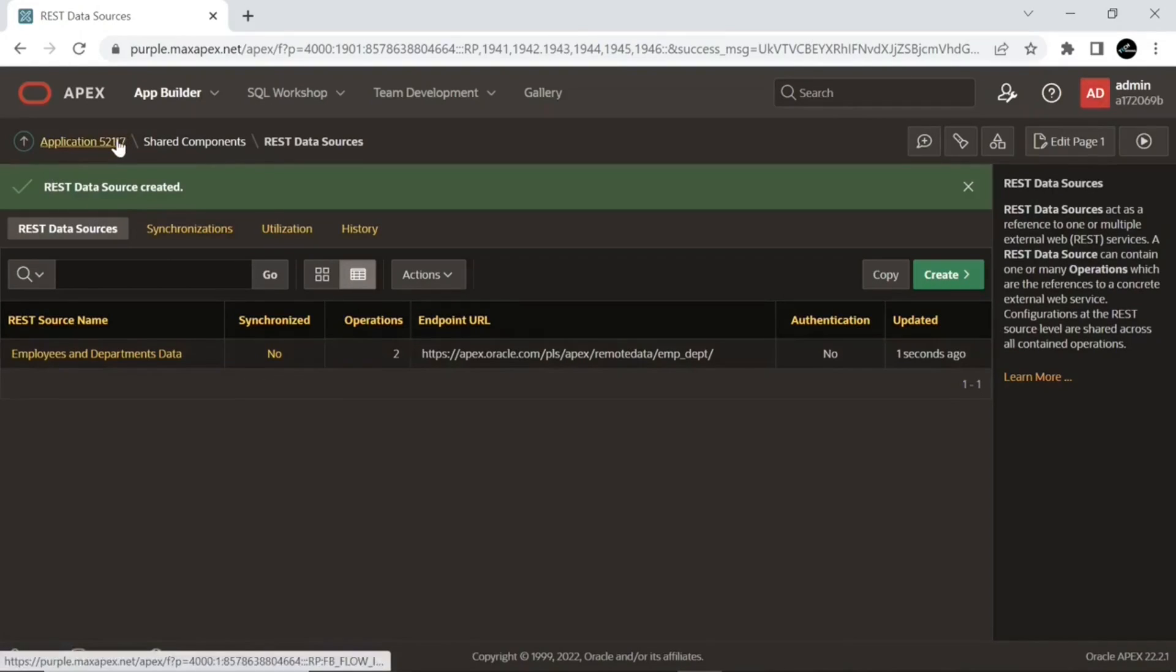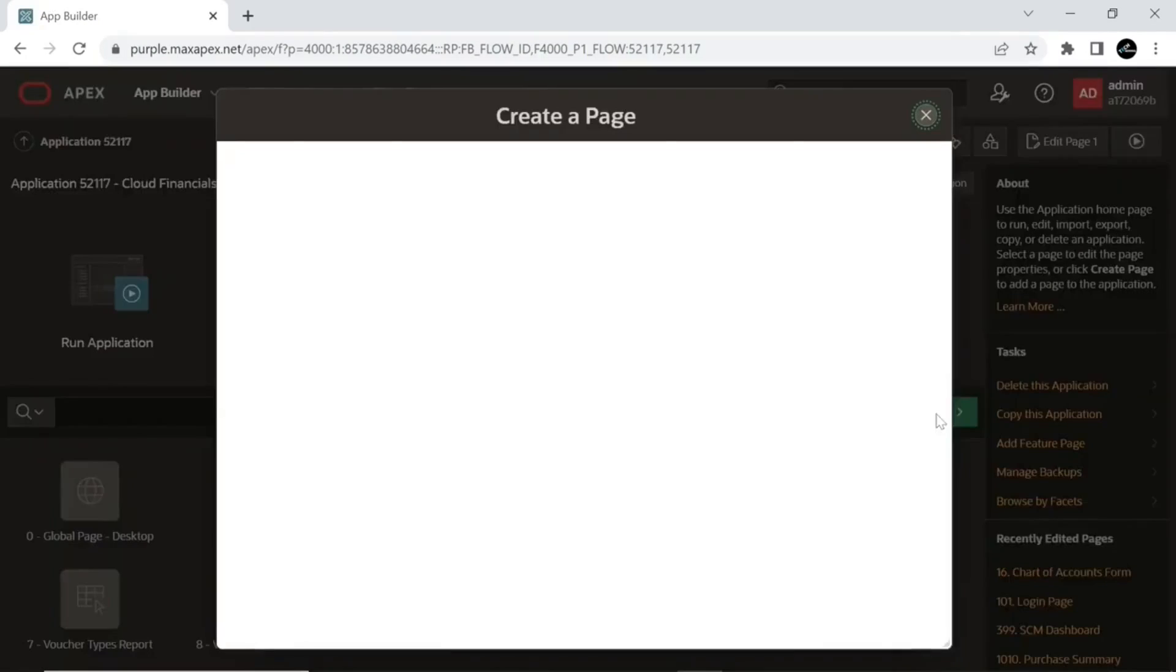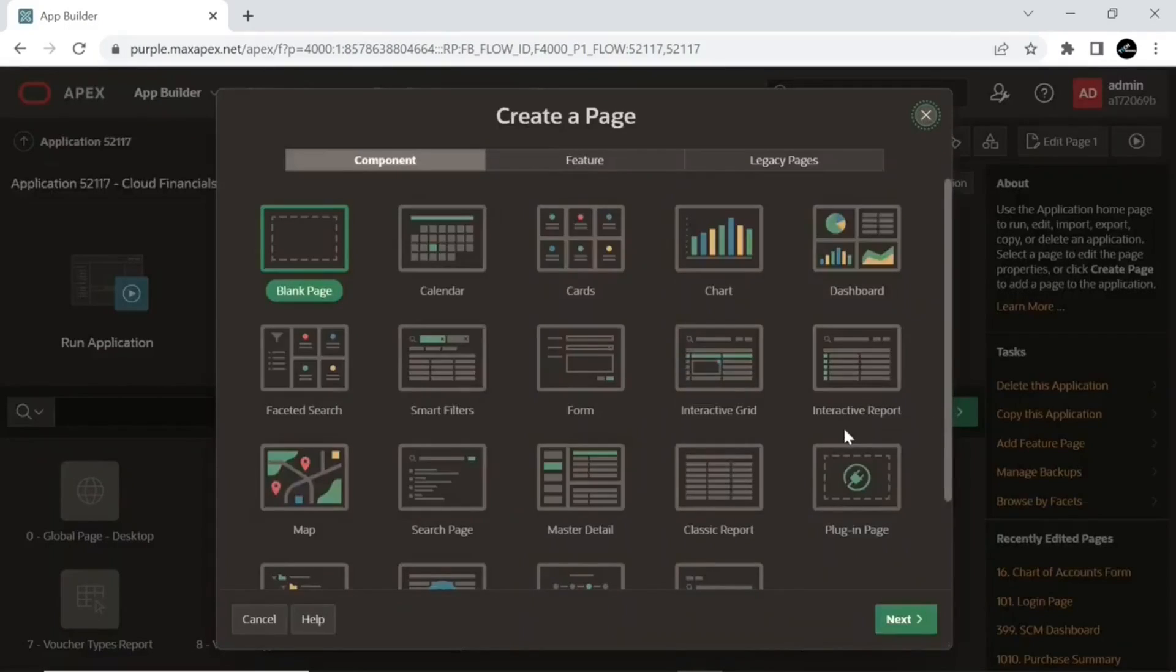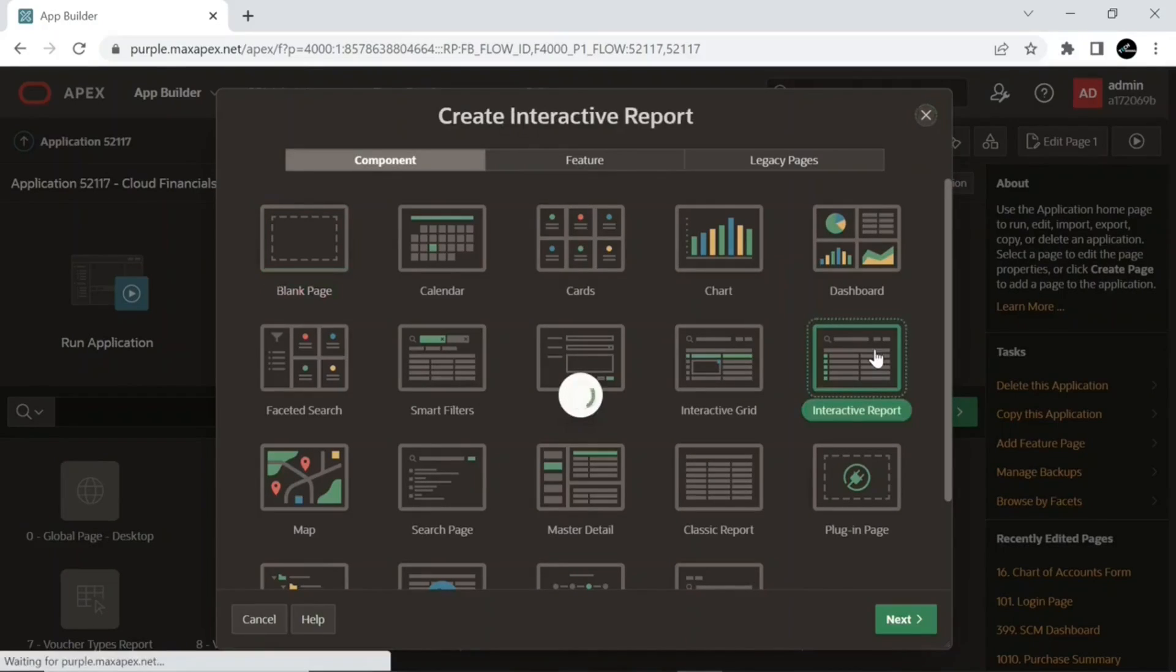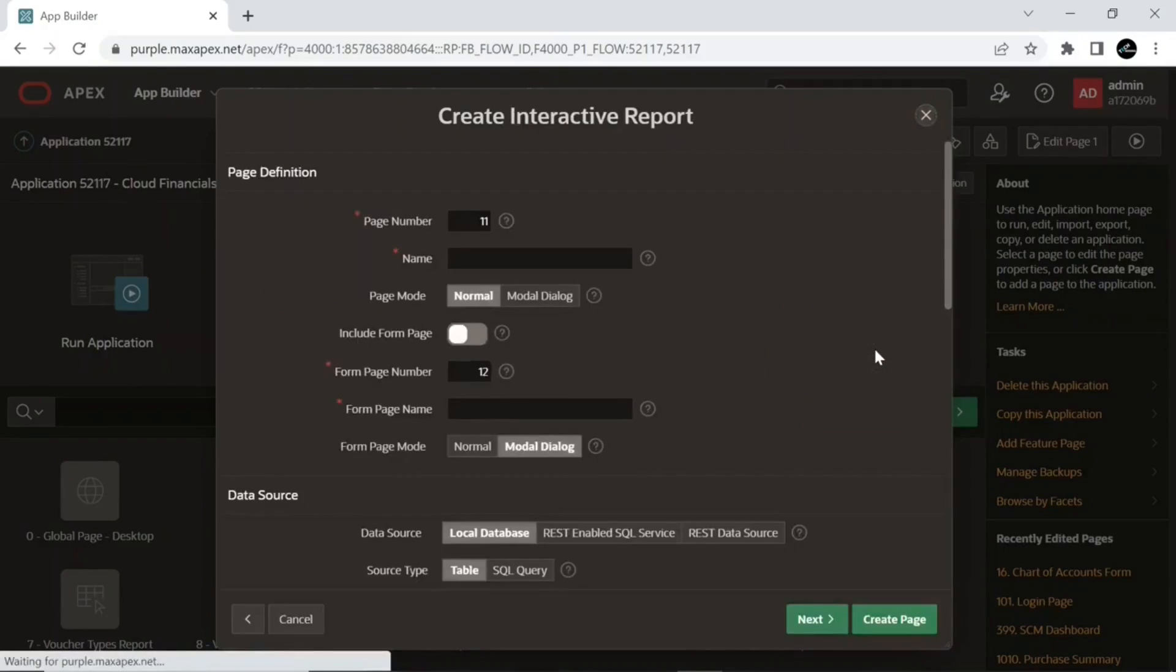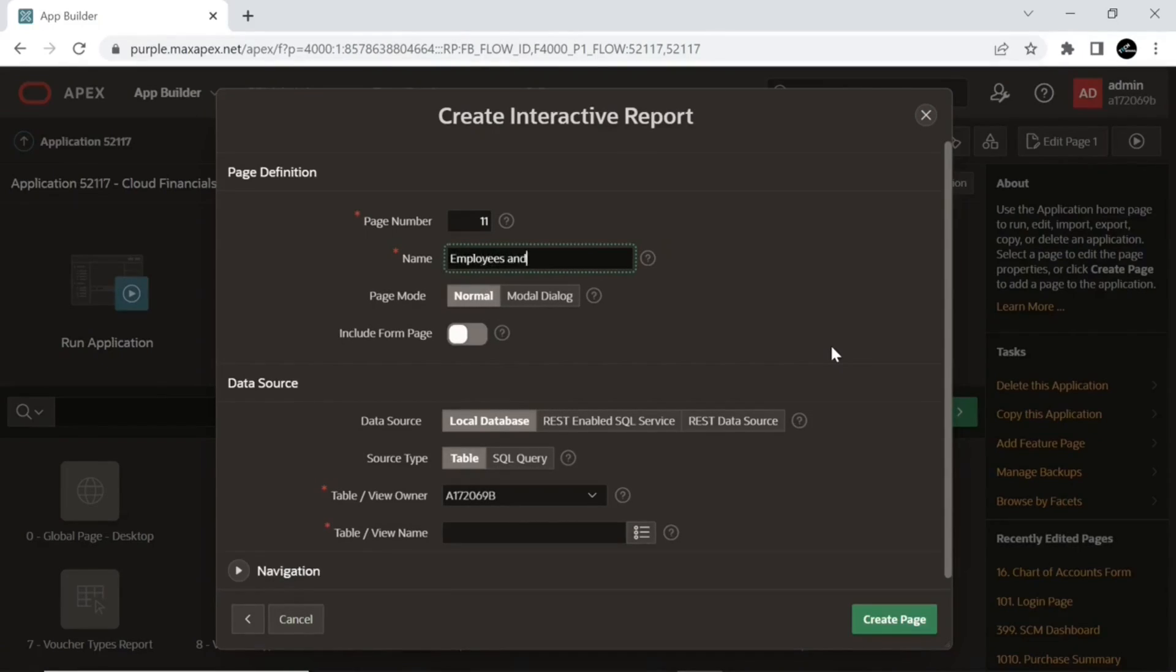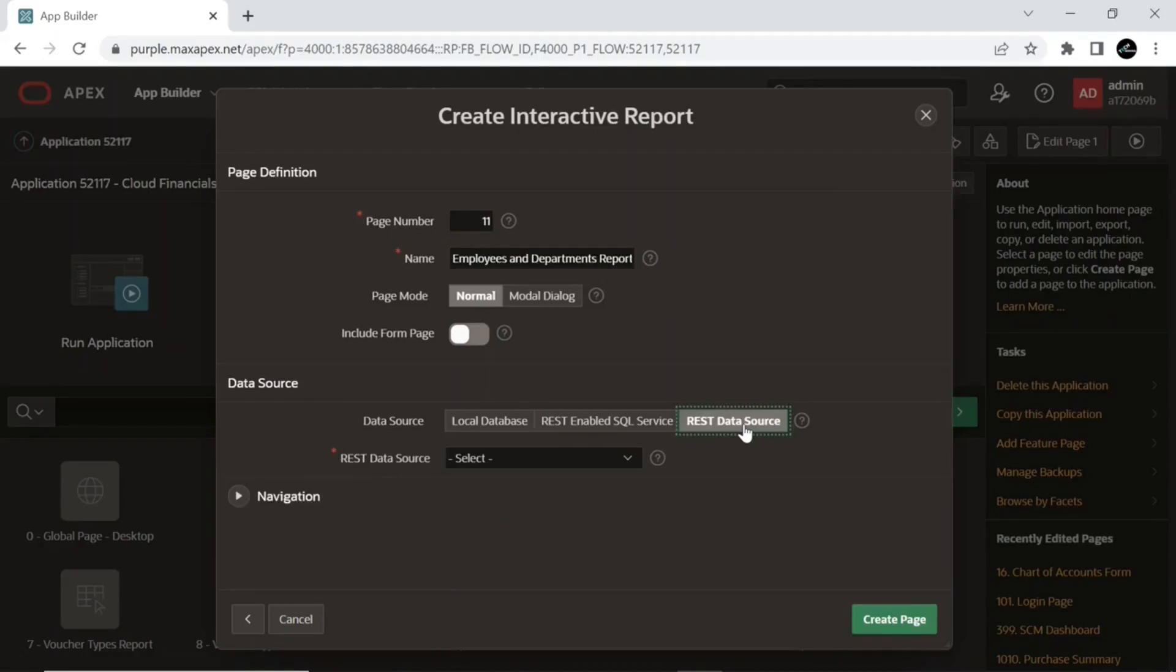Now create an interactive report page. On the first wizard screen, select the Interactive Report option.